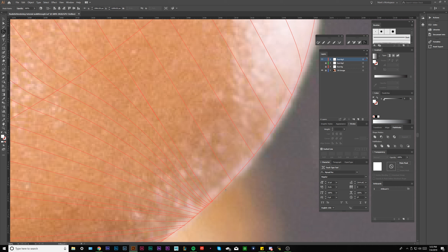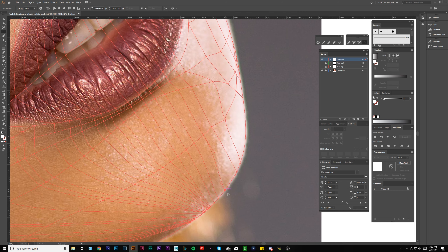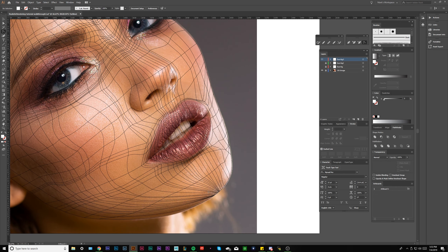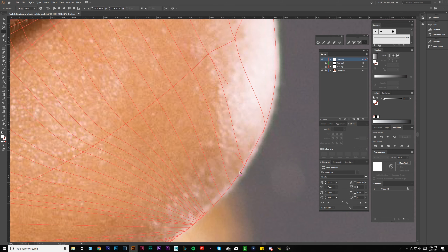Everything's going to come straight to the center — this is looking correct. Everything's going to come right to the point at the bottom of the chin, and we should be seeing this complexity at the bottom of the chin.